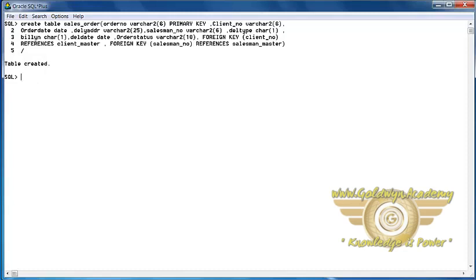This is the column level foreign key. Here I have also created a foreign key using the table level method. We write the FOREIGN KEY keyword at the end with REFERENCES followed by the table name.